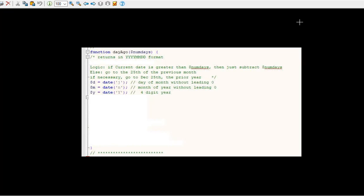So the first thing we're going to do is get the month and year and day. But the day and the month are without leading zeros. We need that so we can add or subtract as the case may be. So if D, the date, is greater than the number of days then we're just going to subtract that. So D is 10 and the number of days is 7, so it would just subtract that and go to the 3rd of the month.